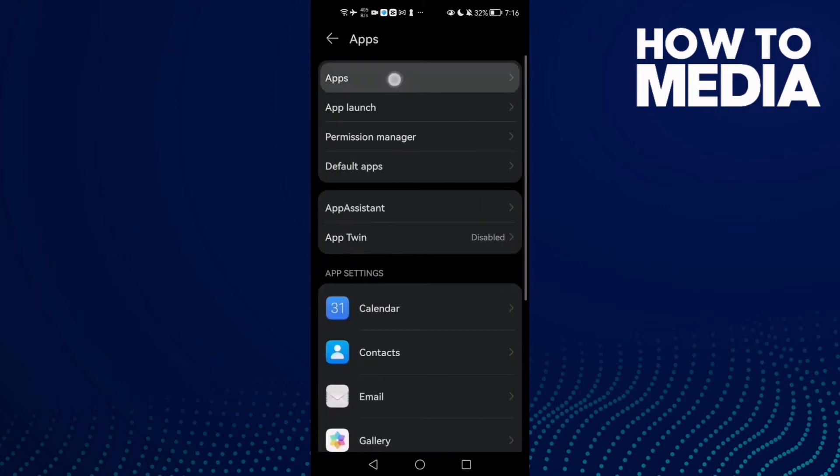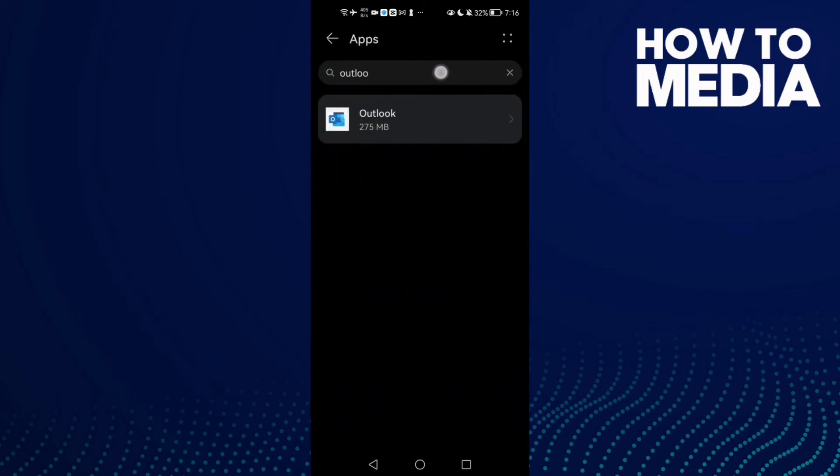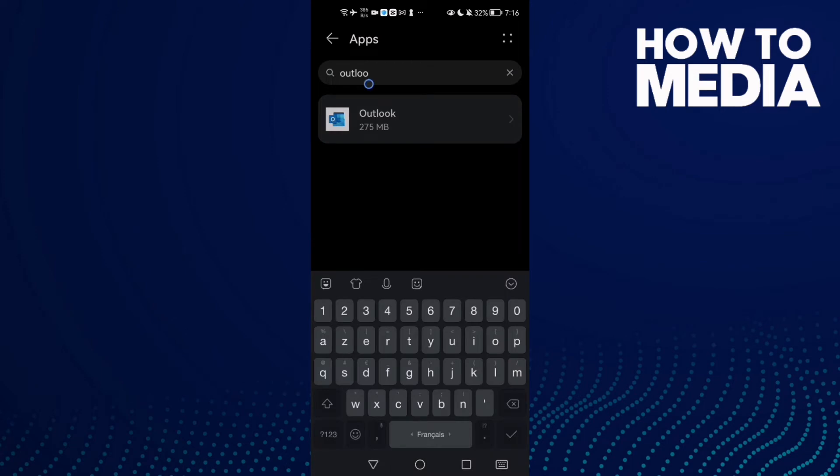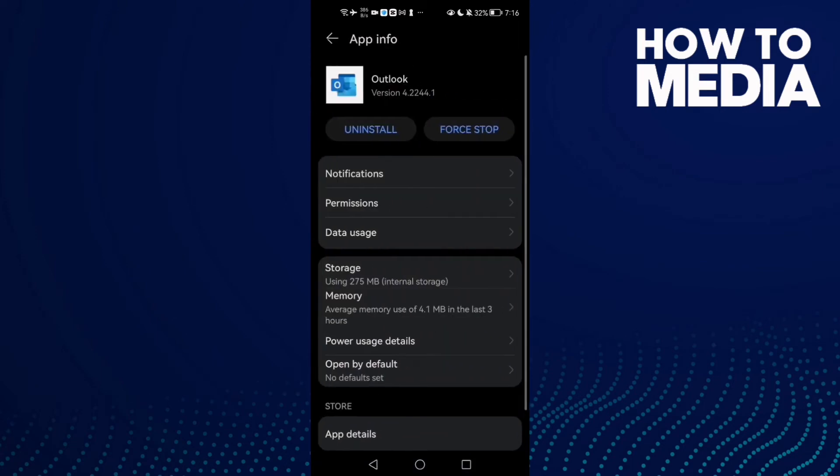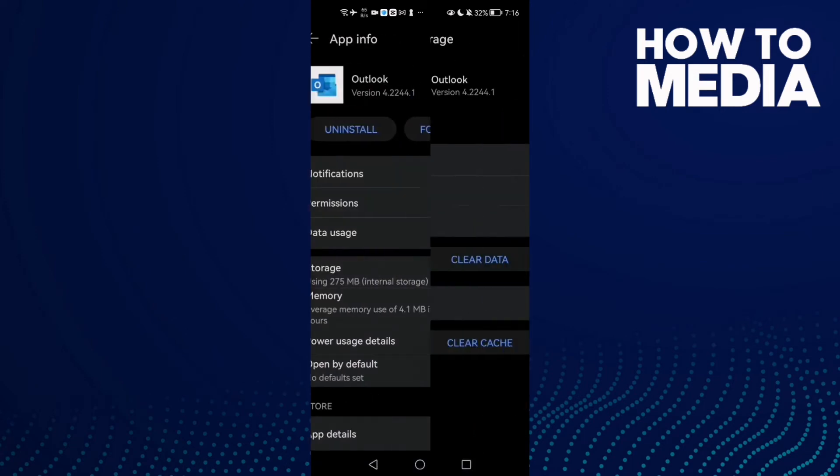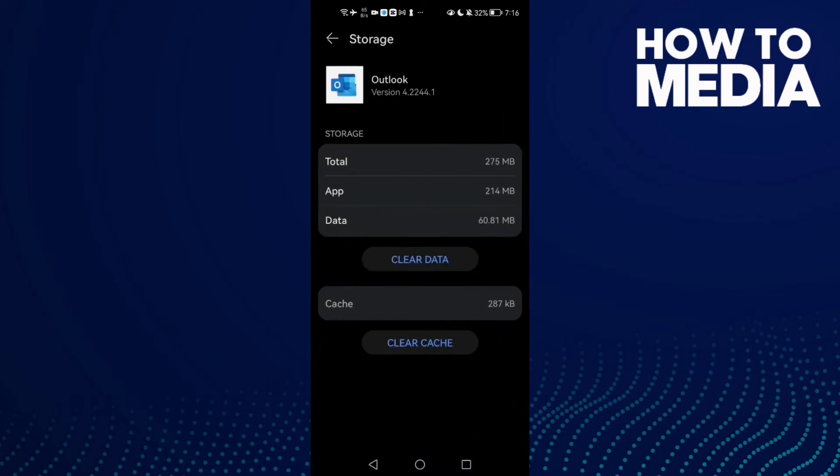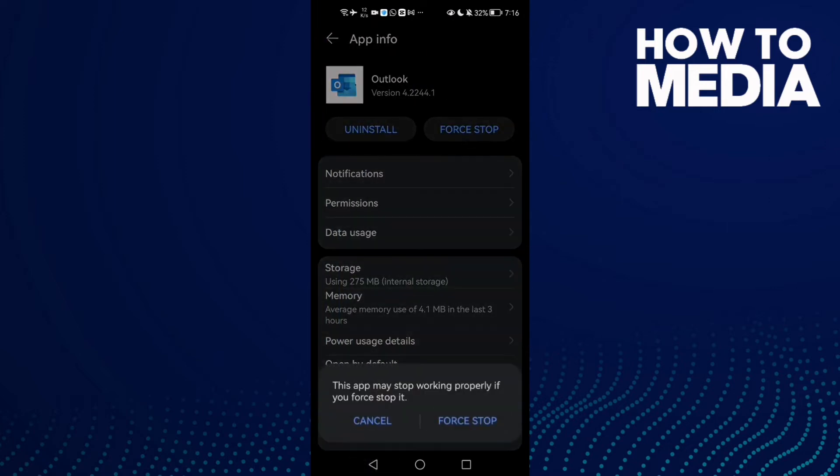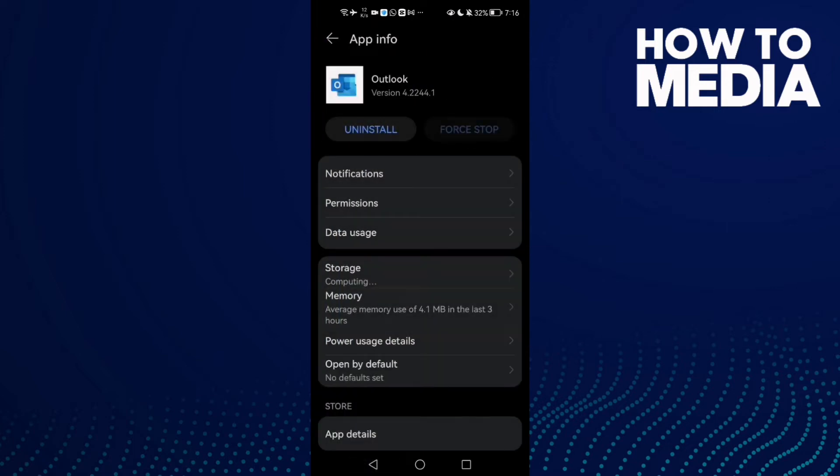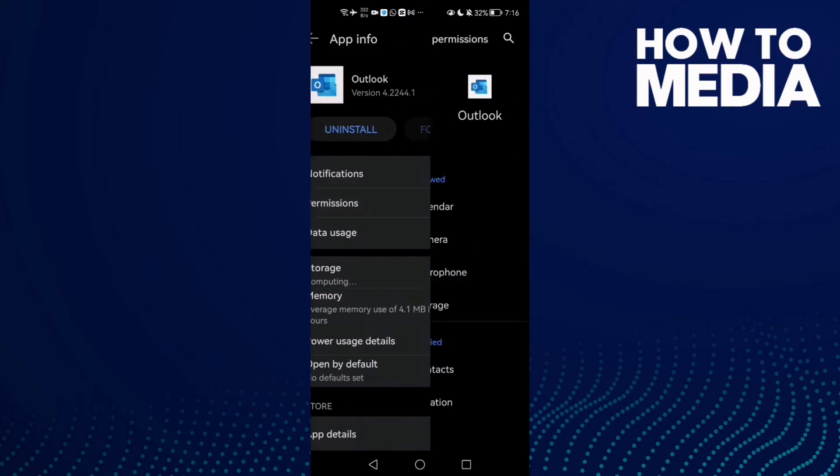Now click Apps again and type Outlook and click on it. Go to Storage, clear cache, and then click Force Stop. After that, just go back and try again. If that doesn't fix it, go to